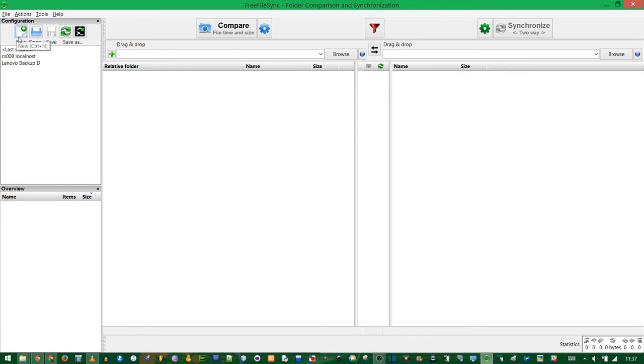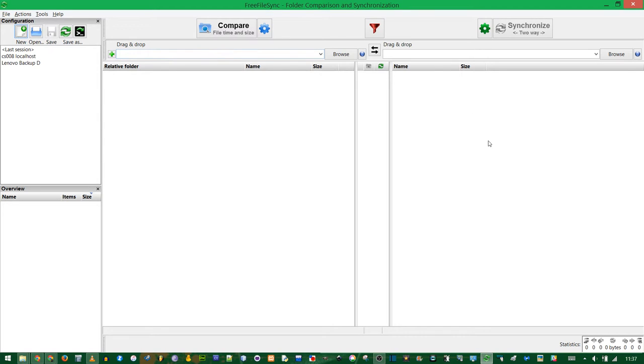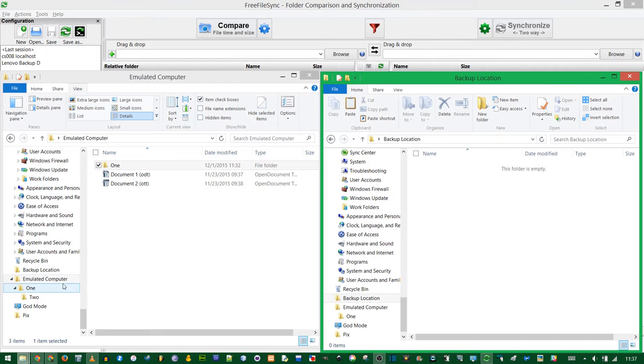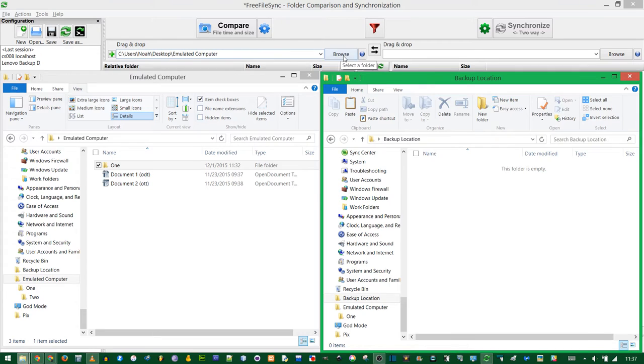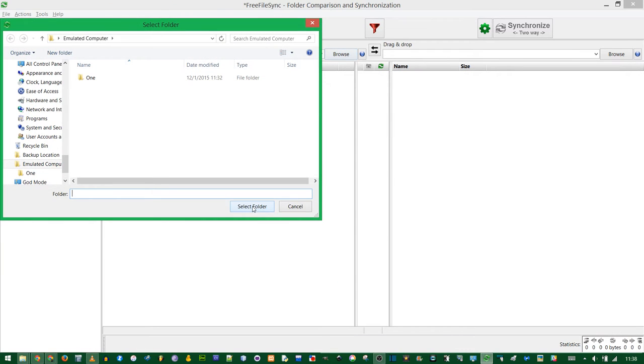First thing you need to do is create a new session, or Ctrl+N. The way this works is you have folders on the left and folders on the right, and you're going to synchronize the stuff on the left to match the stuff on the right. You're going to compare the two and choose what's going to happen to the stuff on the right. The one on the left is your computer, or your source folder. You just drag it into here, or you can click browse.